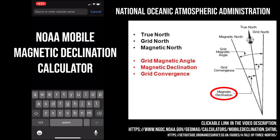There's actually a tool — I'll give you the website here on the page in the bottom right, and I'll put it down in the video description. It's the NOAA Mobile Magnetic Declination Calculator. What this is going to do for your location is show you true north and magnetic north so that you can appropriately point your telescope at true north.